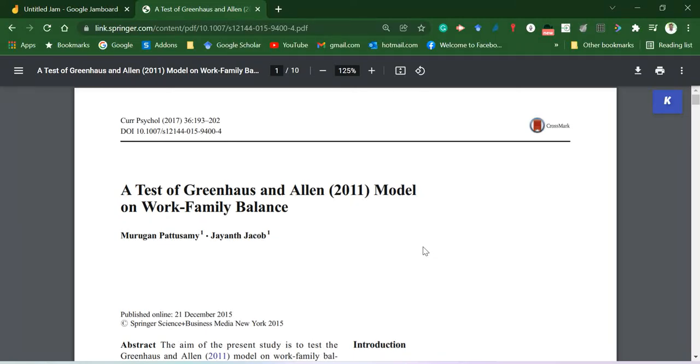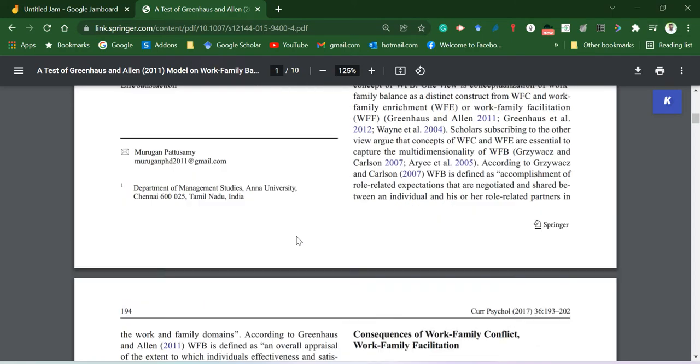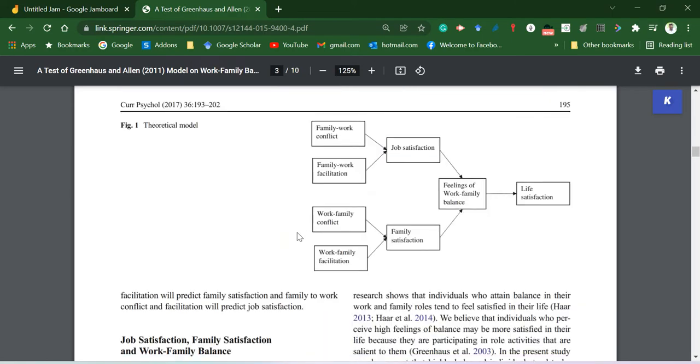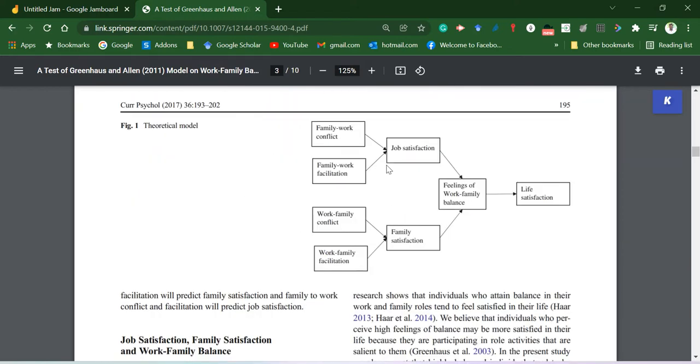Now I'll show you how to run simple mediation analysis using JASP software. In order to do this I'm going to use a data set associated with this paper. I'm going to consider job satisfaction as X, work-family balance as the mediator, and life satisfaction as Y.